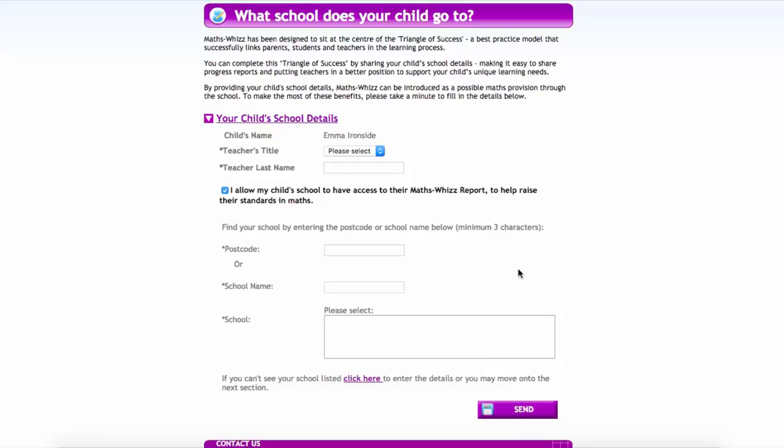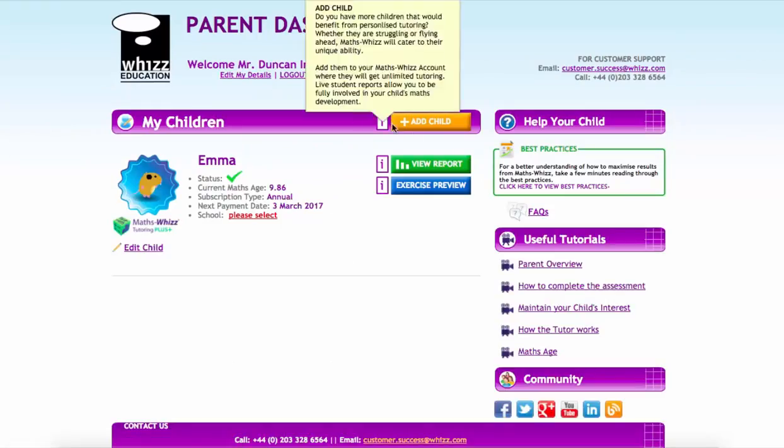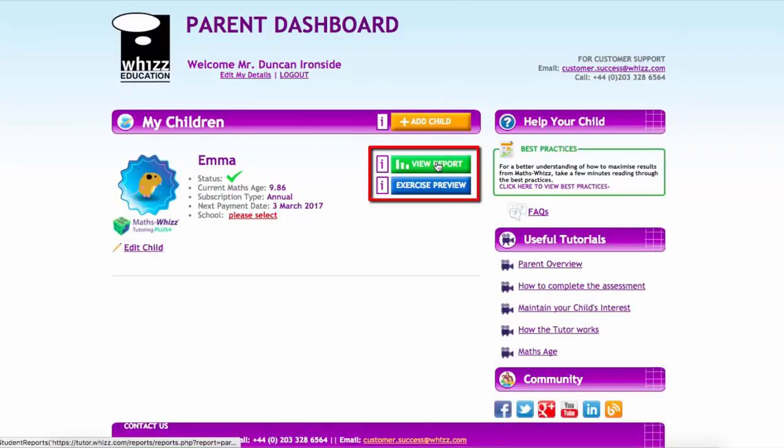So often when tutoring happens outside of school, the teacher has no visibility and the work isn't brought together as one. Here, the teacher is able to see the work Emma's been doing on the virtual tutor and hopefully use that to progress Emma in the classroom. Now let's have a look at the report.